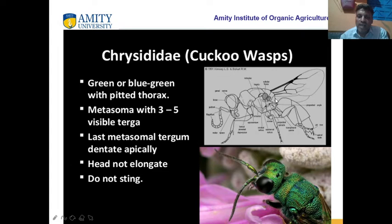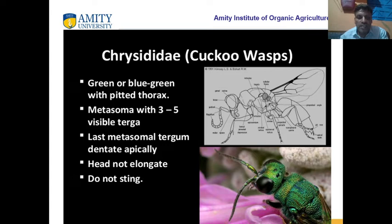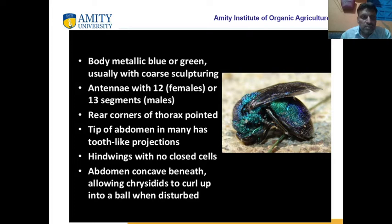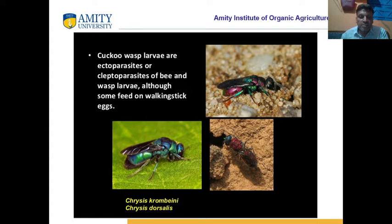The last metasomal tergum of cuckoo wasps is dentate apically — looking like a dental or tooth-like structure. They have no sting, and the head is not elongate. The body is metallic. Cuckoo wasp larvae are ectoparasites — their larvae are ectoparasites of bees, wasps, and other insects.